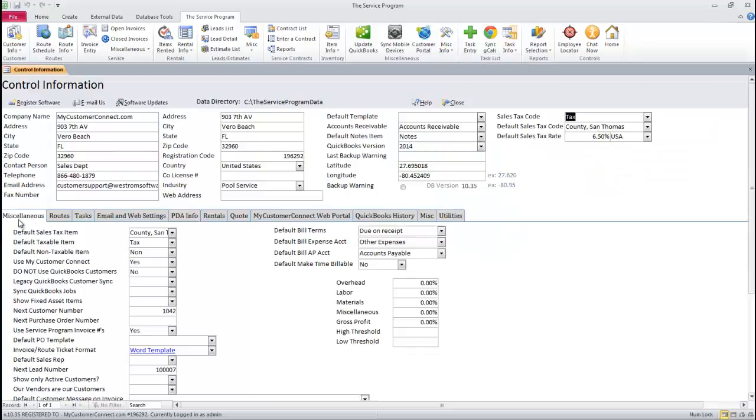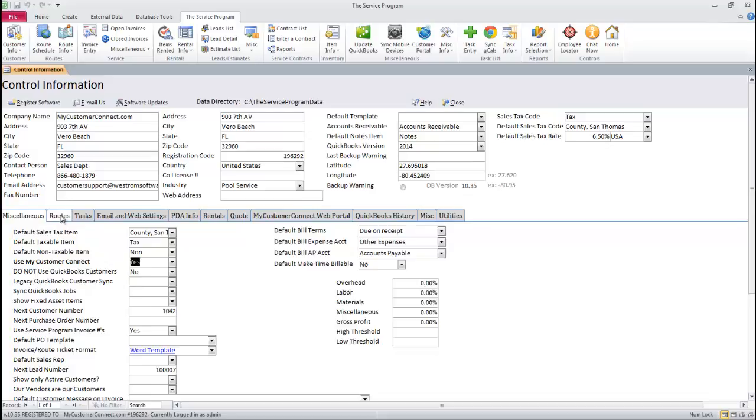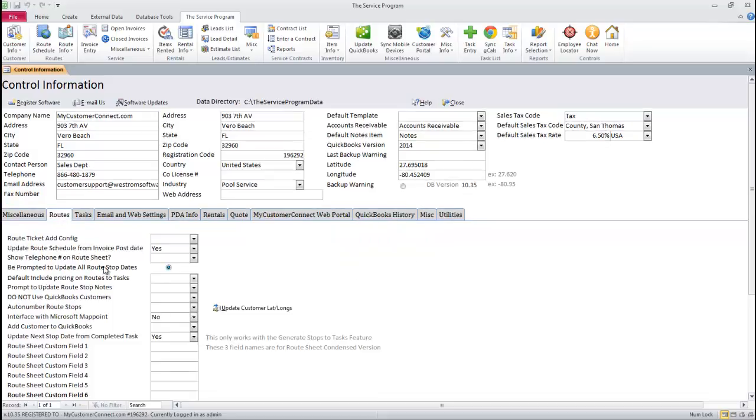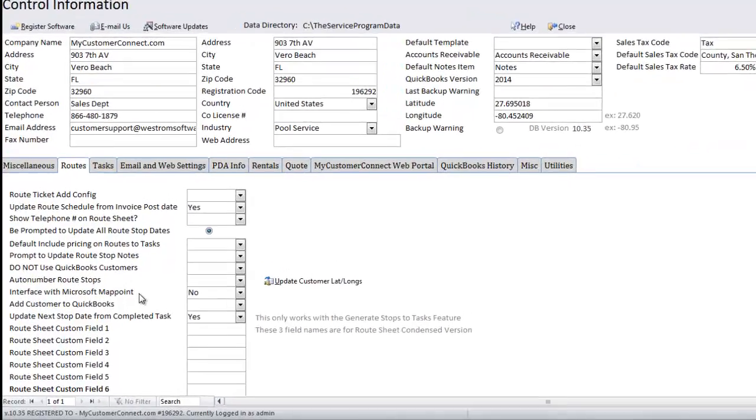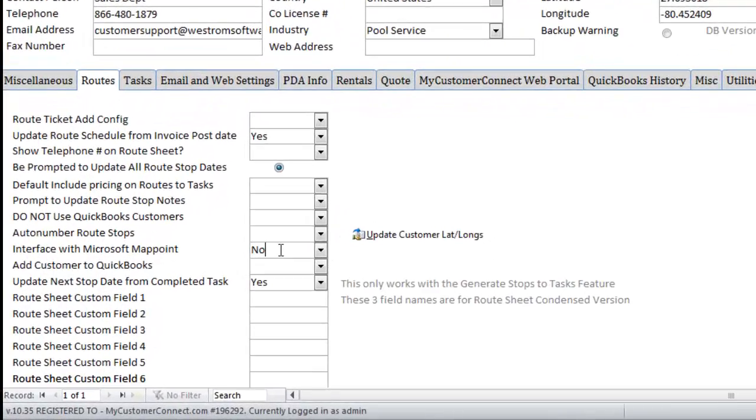On the first tab labeled Miscellaneous, make sure Use My Customer Connect is set to Yes. On the Routes tab, we want to make sure Interface with Microsoft Map Point is set to No.